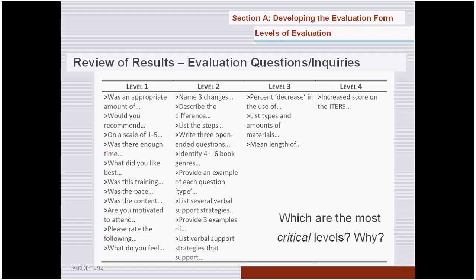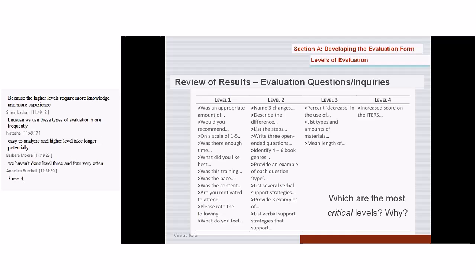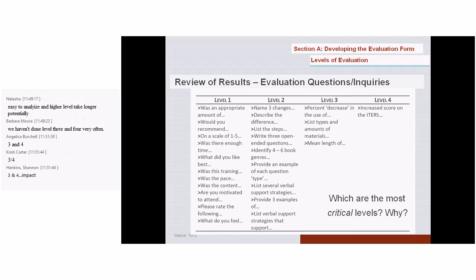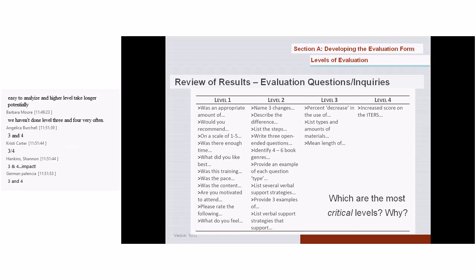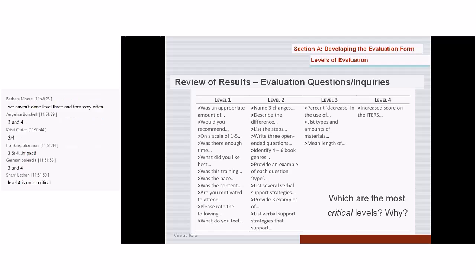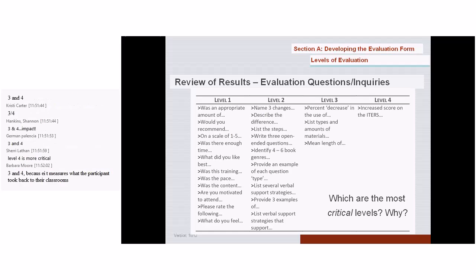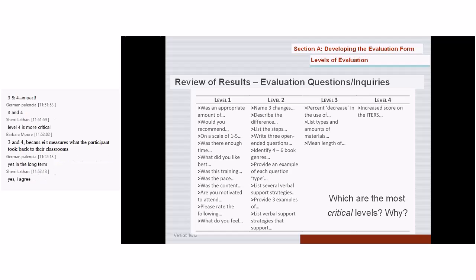When you look at levels one through four, which are the most critical and why? Levels three and four — because they measure accountability. According to our initial definition of effective training, there must be a behavior change on the part of the participant. Acquiring new knowledge and skills will not fulfill the workplace outcome if the knowledge and skills are not implemented. Funders are interested in results and impacts — the return on their investment. Level three and four evaluation provides that critical information.